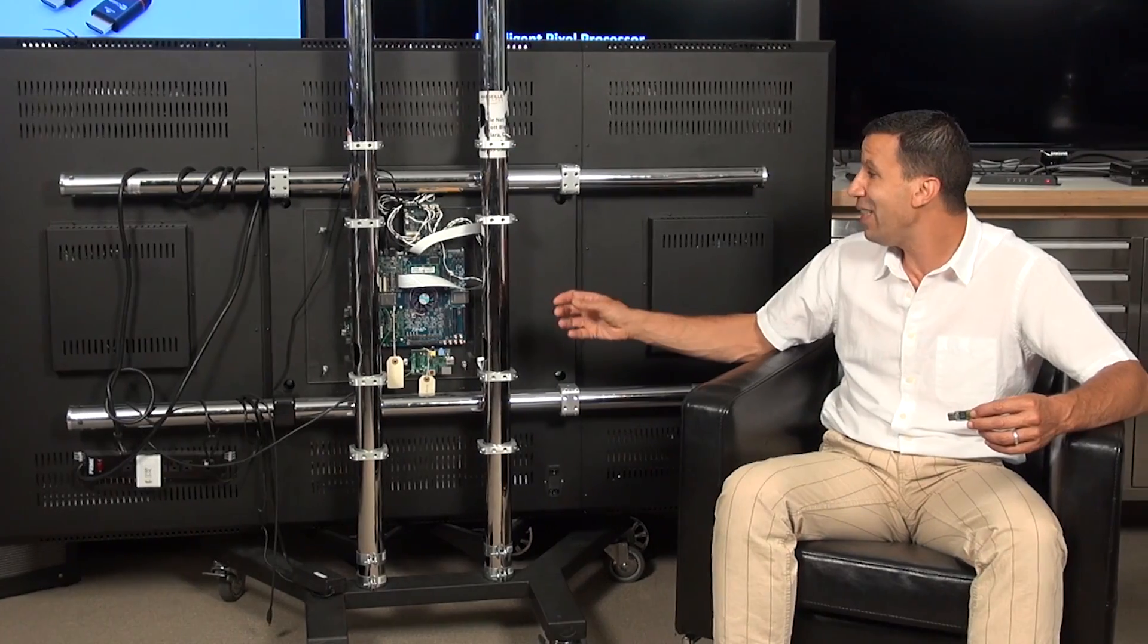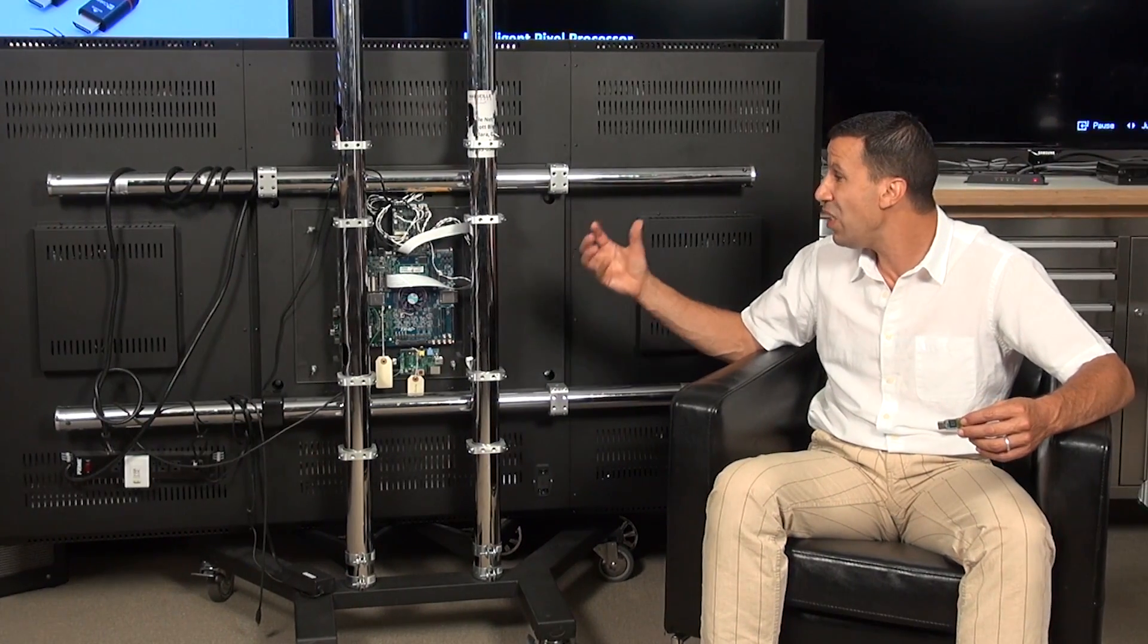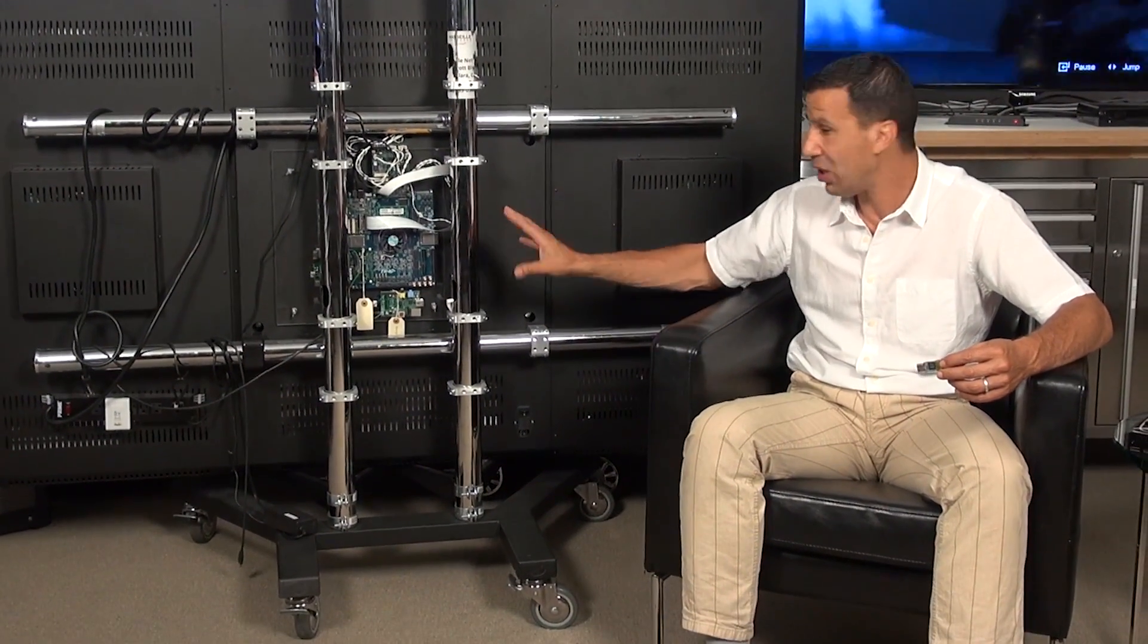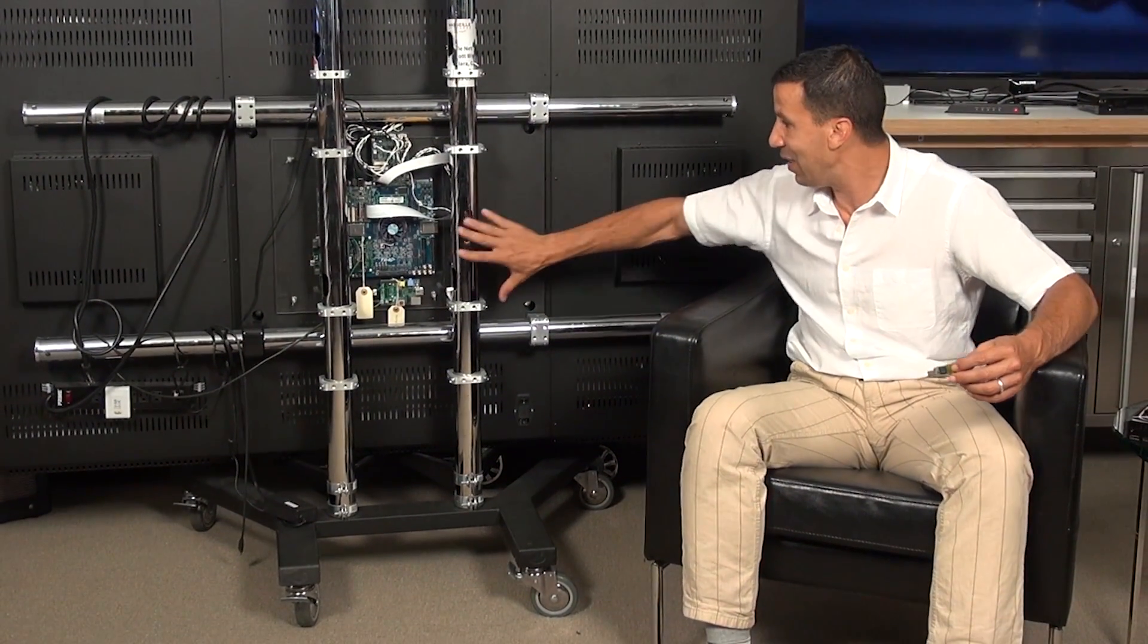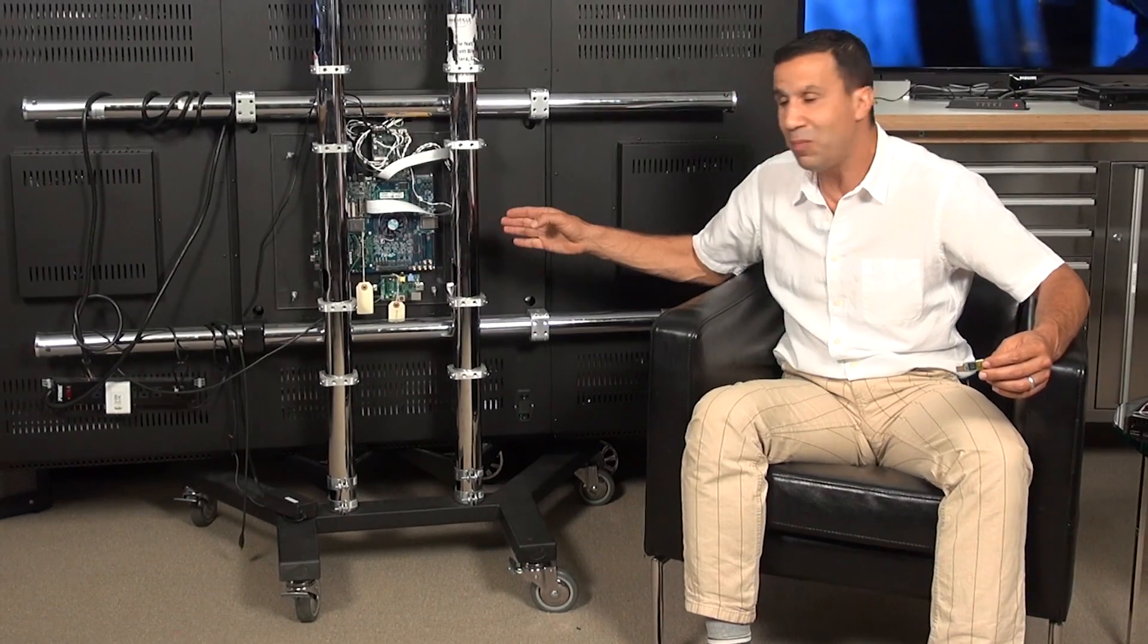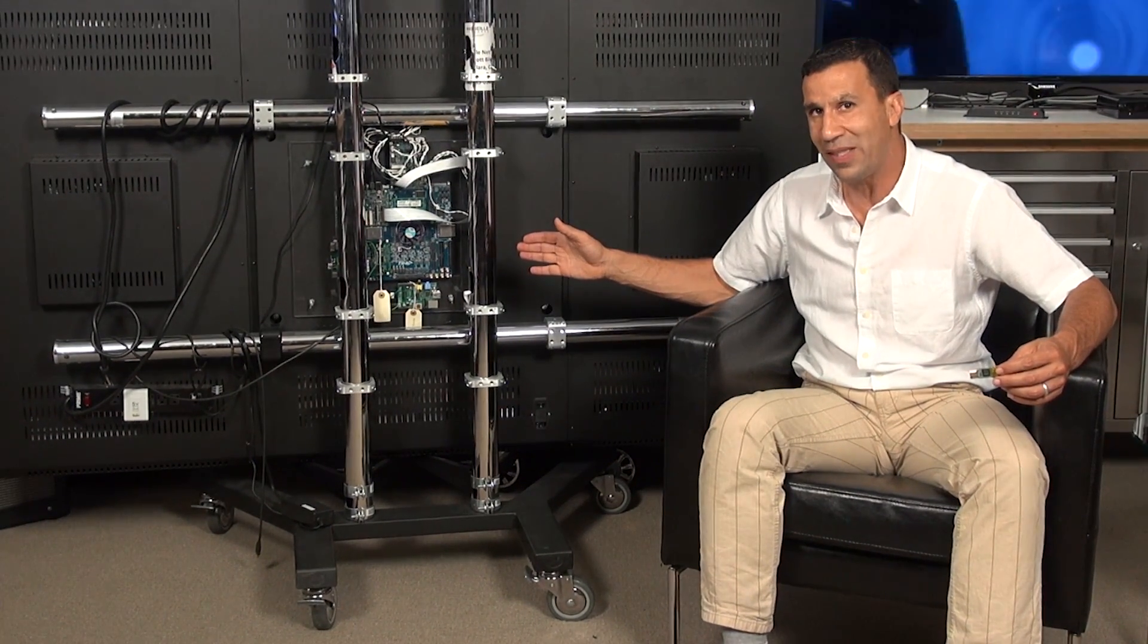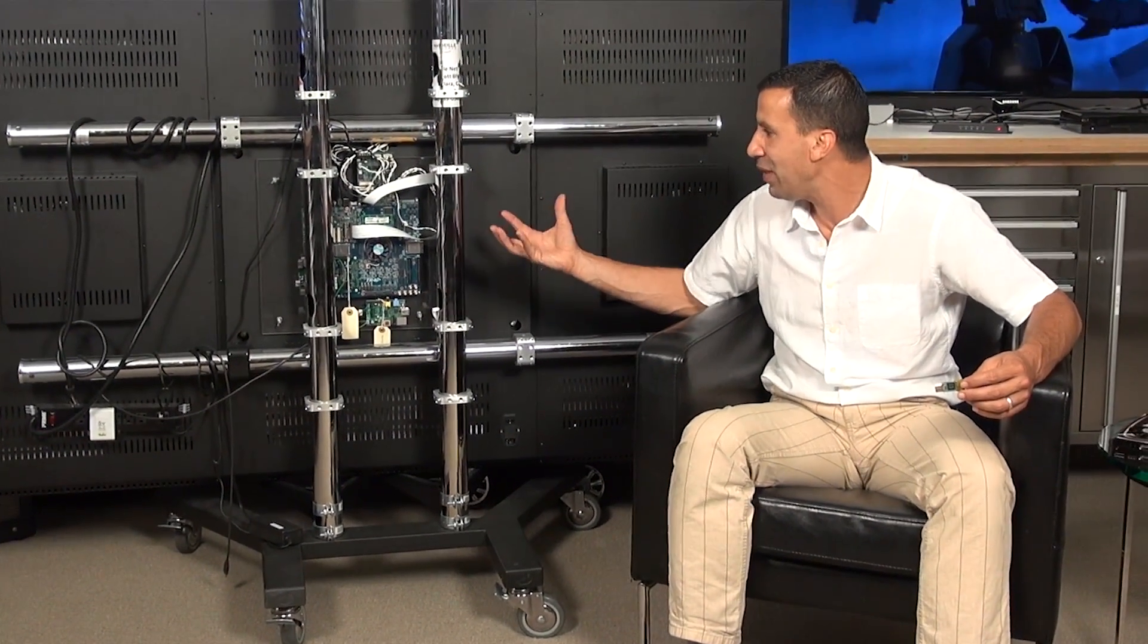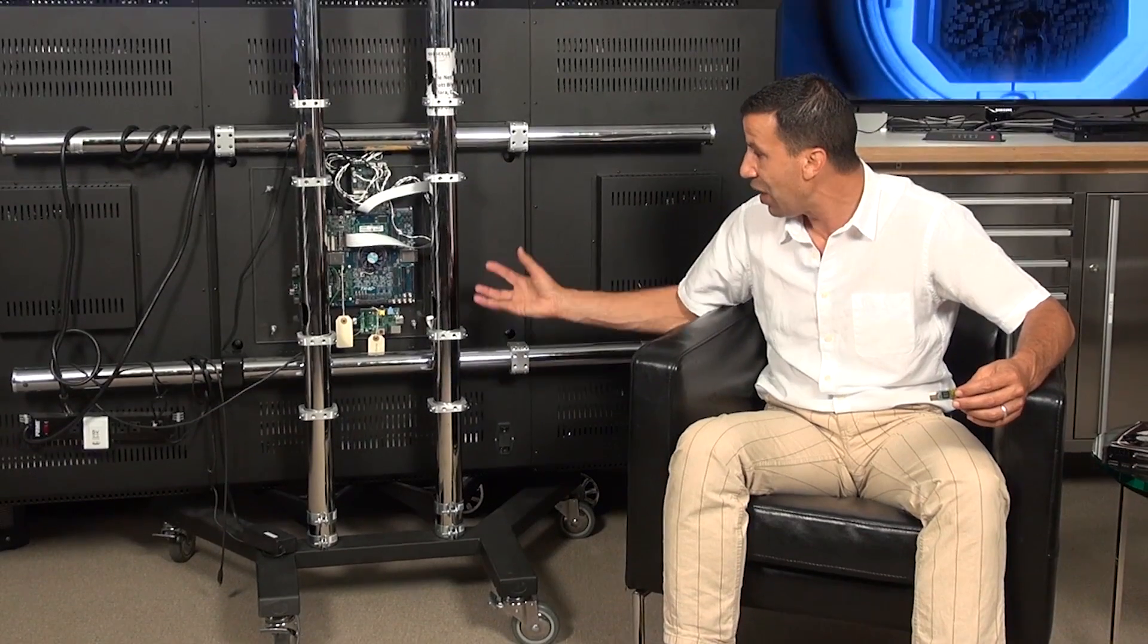I would say 70 to 90 percent of the logic inside this—all this hardware—was built by hardware engineers at Marseille and our partners, where we created all the electronics.